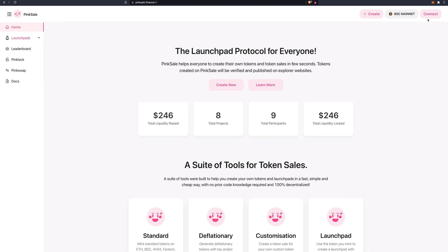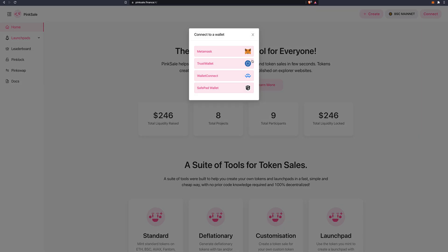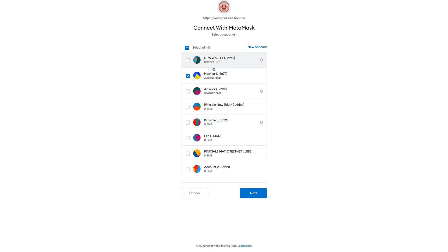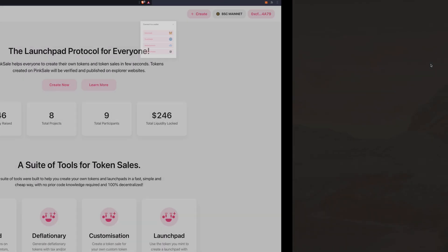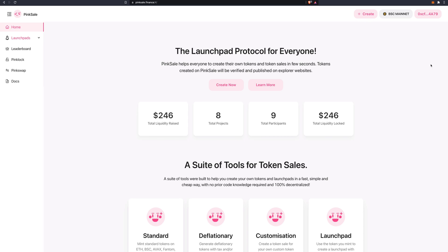Always remember to connect your wallet first. Top right, click on connect. Choose the type of wallet you have. I have a MetaMask wallet, it will ask which one. Just click on connect. And there you go. I am connected now.